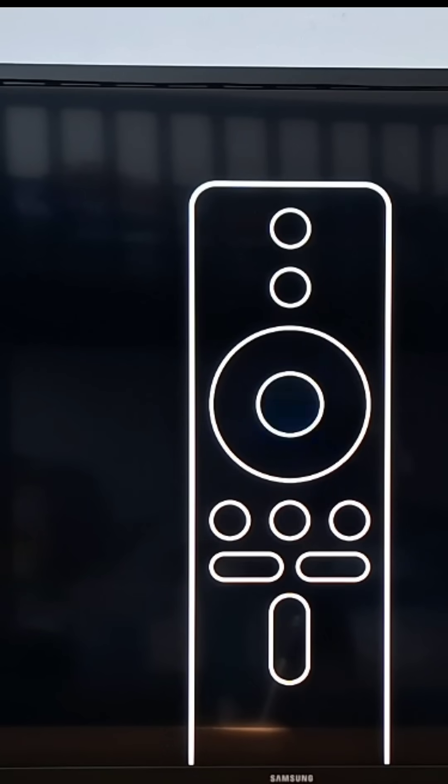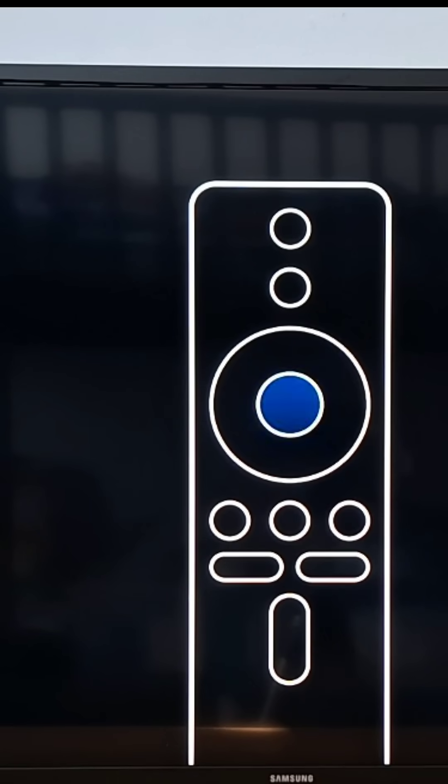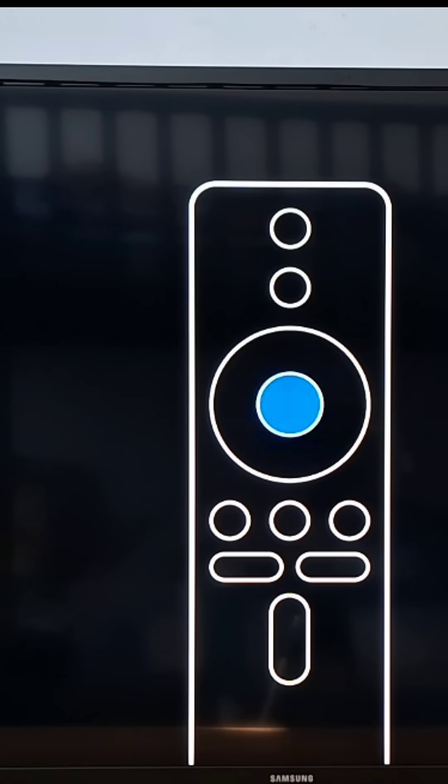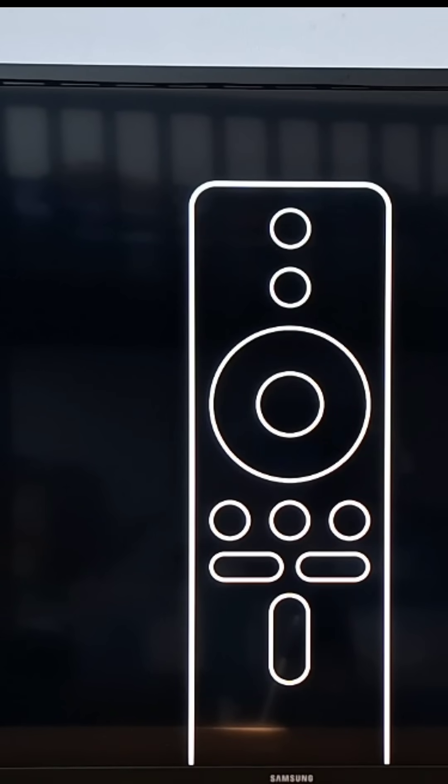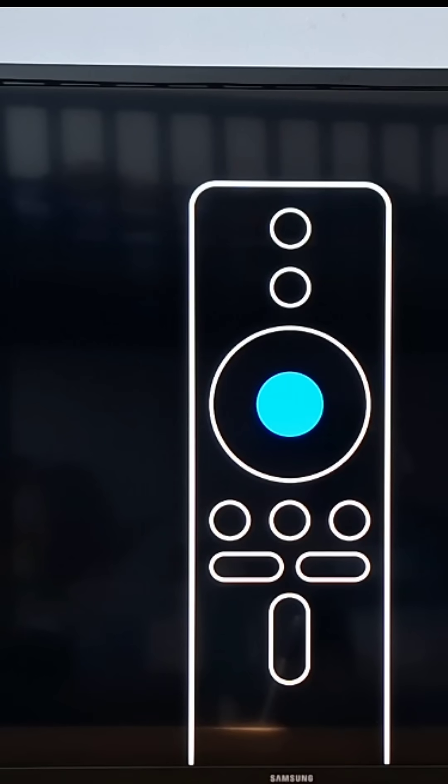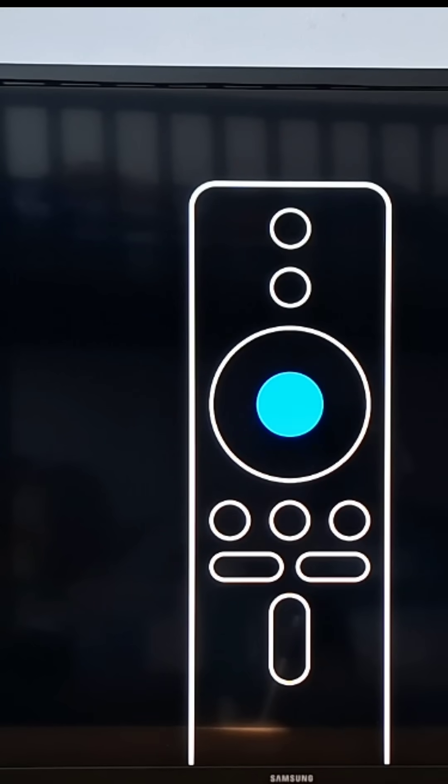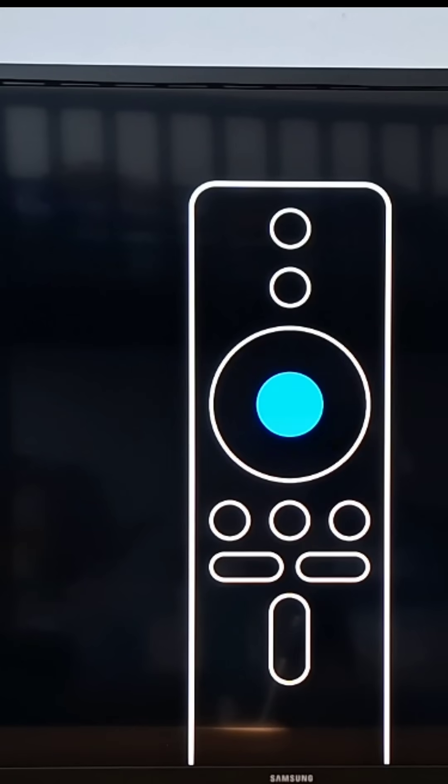If you encounter other issues with your Xiaomi TV, Mi Box or Mi Stick, check other videos. We have a lot of solutions for you in this channel. I hope this helped you bring your device back to life. Please subscribe, like, share and comment. See you in the next video.